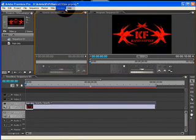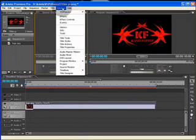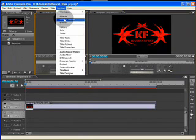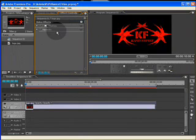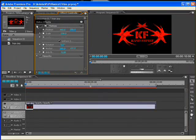We will remove it. Go to window effect controls. Open the motion effect.